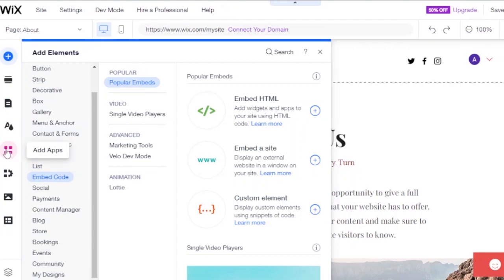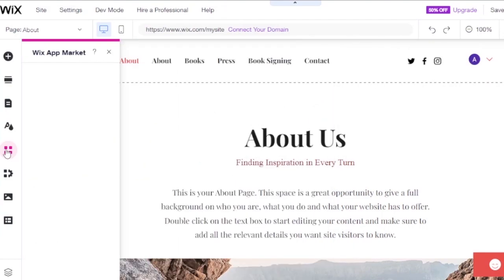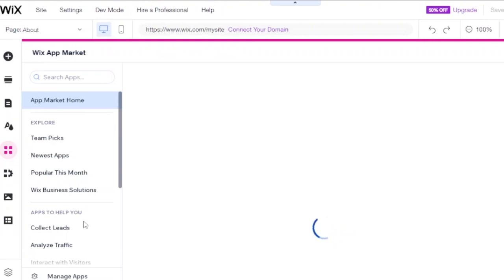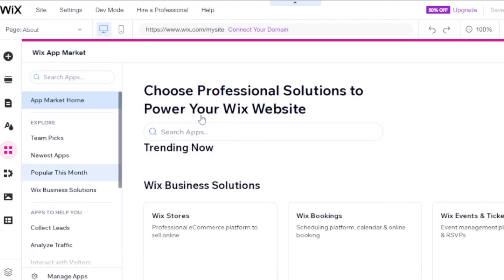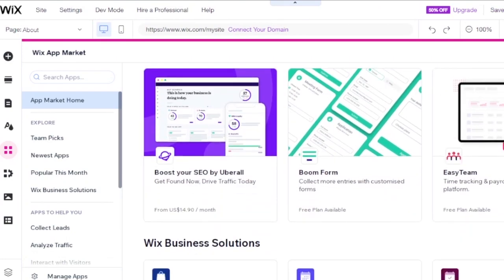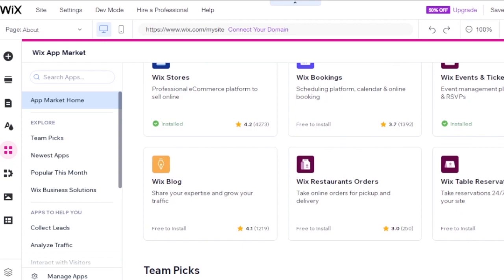You can also add different apps via the Wix App Market. Browse team picks, popular this month, and newest apps. Examples include Wix Bookings, currency converter, online store, PayPal, Boom Form, and an SEO booster. You can integrate these apps directly into your Wix website.